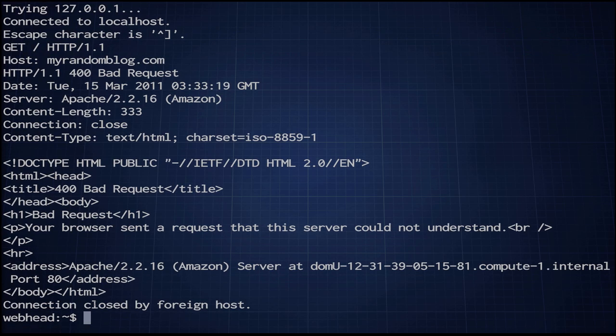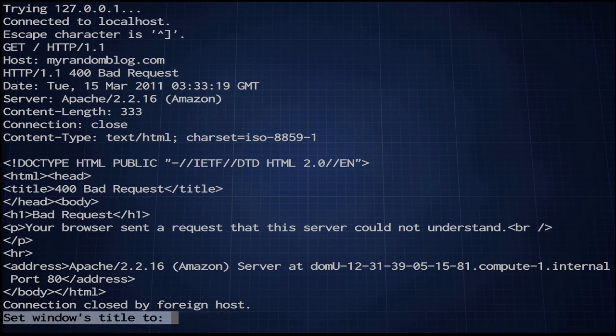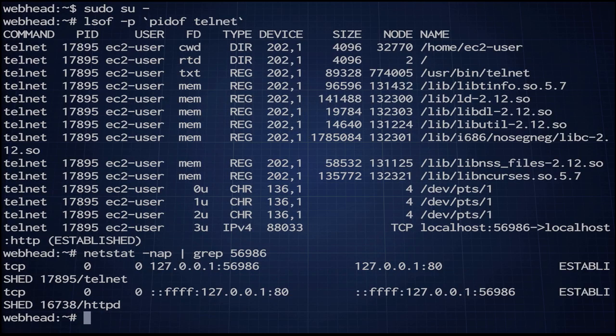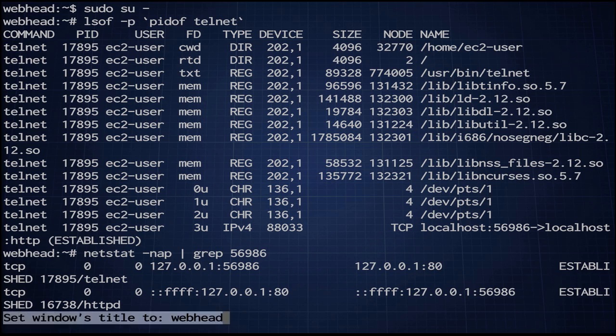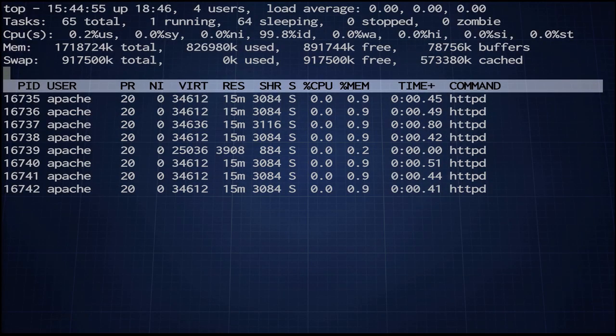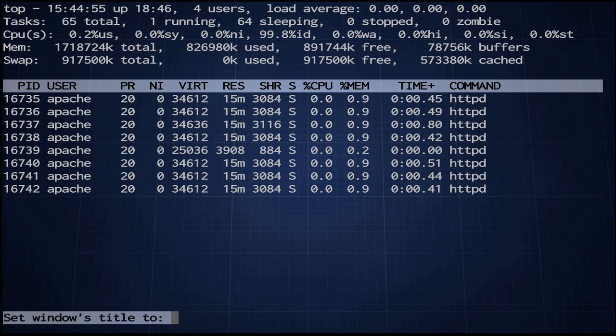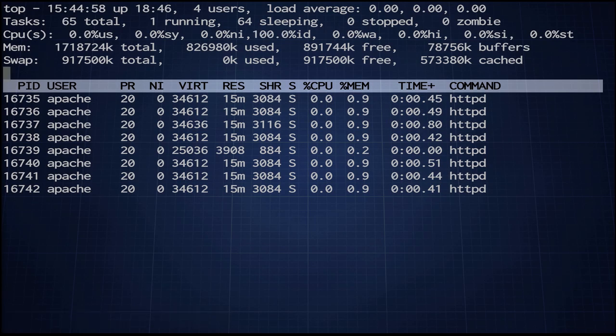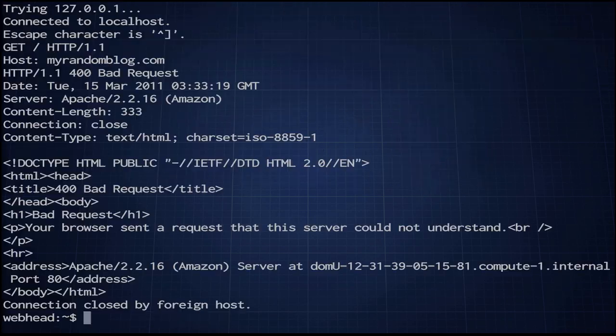One thing I want to do before we go too much further is organize my screens. I've got a few of them going, and I just want to make sure I don't get lost. This is my telnet screen. This is my root spy screen. And this is my top screen. All right, now I can see where I'm going.